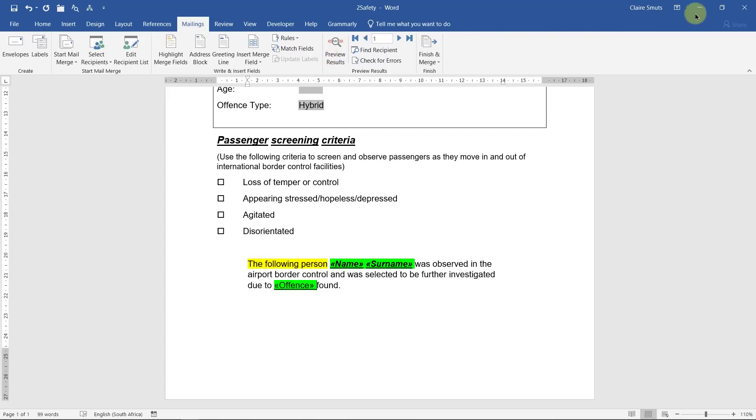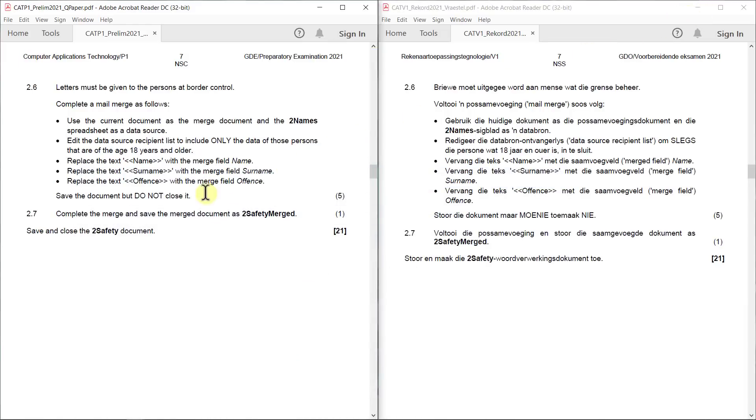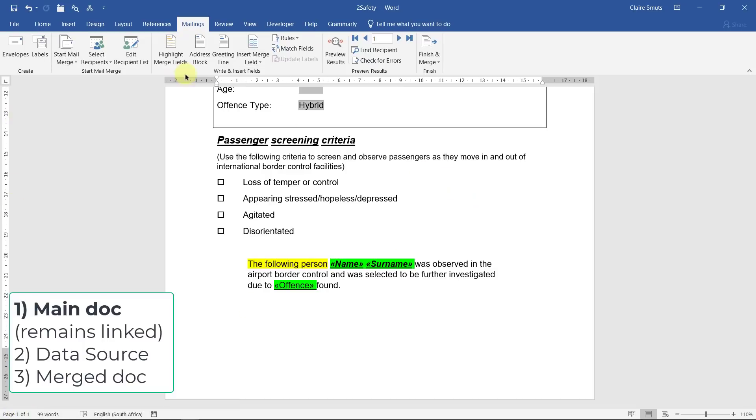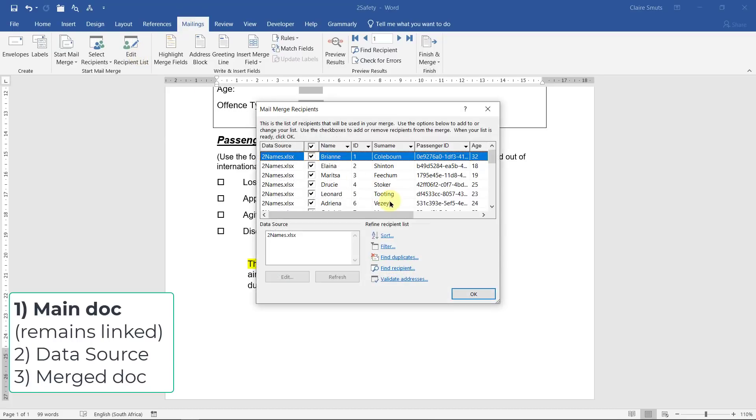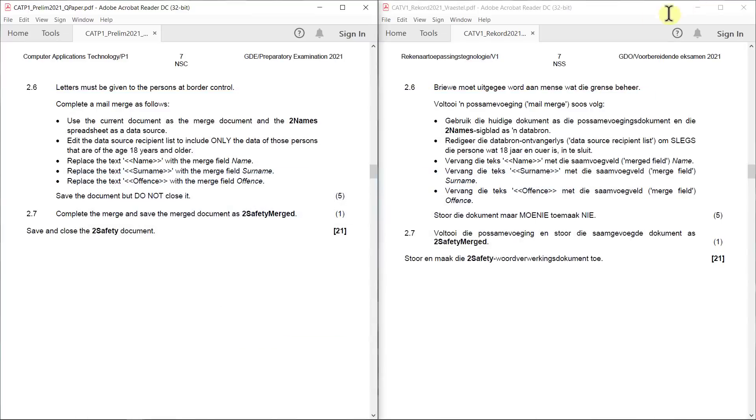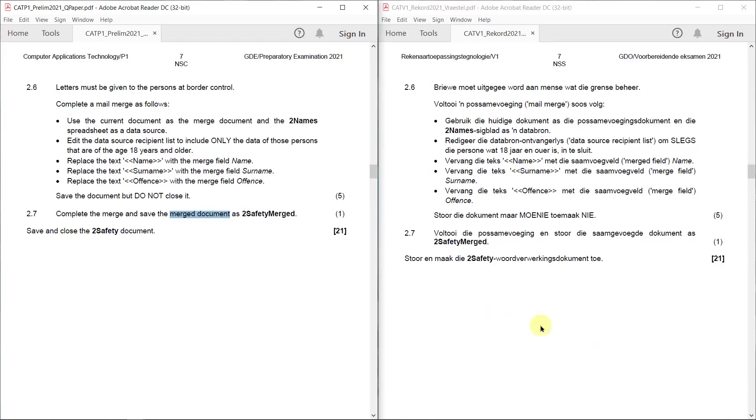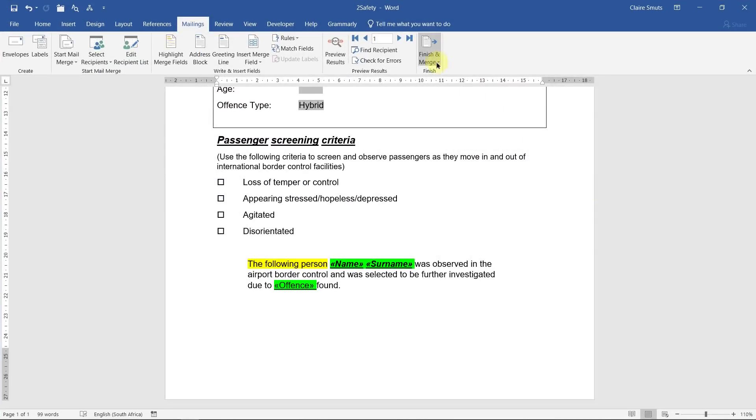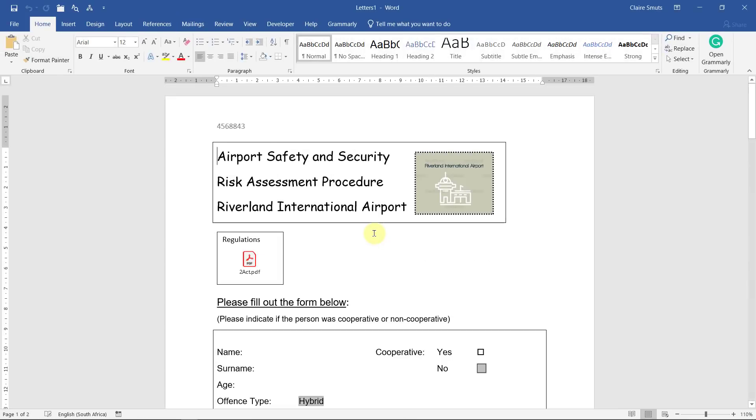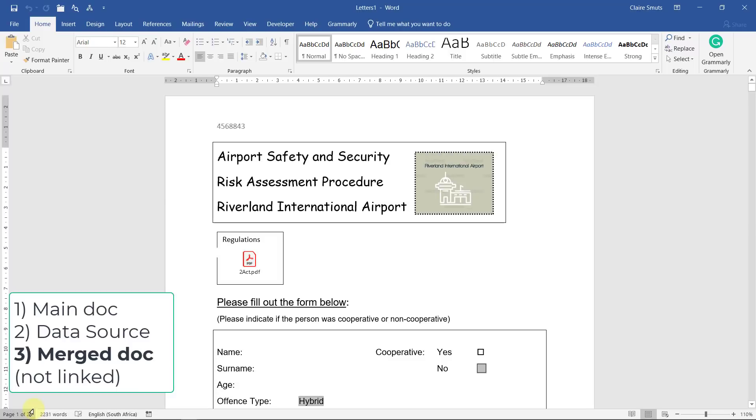Now it says save the document, but do not close it. That's extremely important. We save it. This one pager document, page one of one, is the one that needs to remain linked to the data source. This is our main document. This is the document that remains linked to the data source. Now we have to have a second document and that's the one where we complete the merge. So complete the merge and save the merged document as two safety merged. Finish and merge, edit individual documents, all, always. Now you're going to see, just give it a second and you'll see how many records we have. There you go, 23.